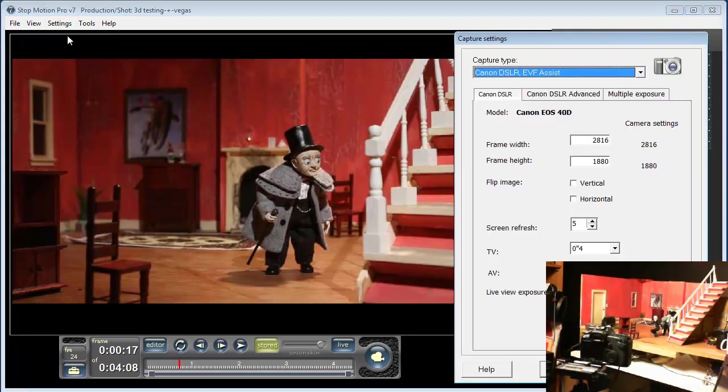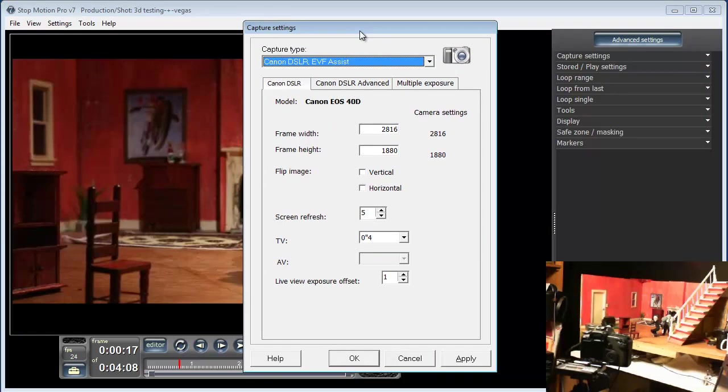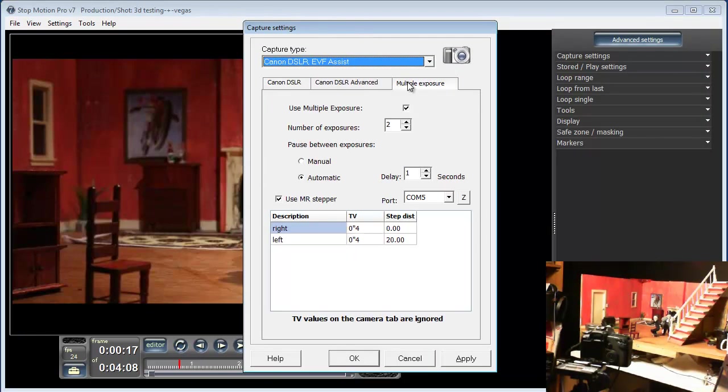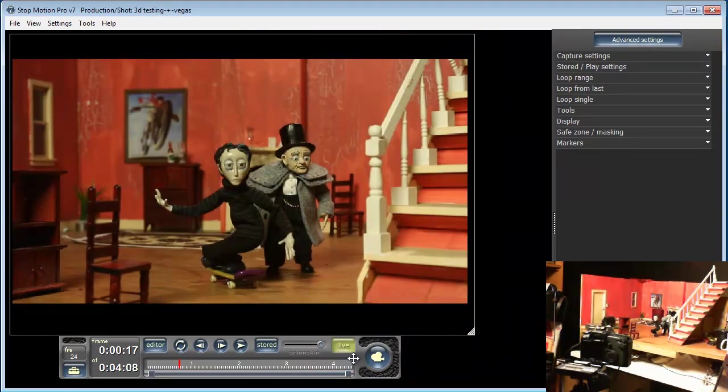The way that we control the camera and the Mark Roberts rig is under the settings capture settings window here, under the multiple exposure tab. We can set a couple of exposures here for the right and left eye, and we can specify the distance and the exposure. Click OK, the camera tests where it is, and we're ready to start shooting.